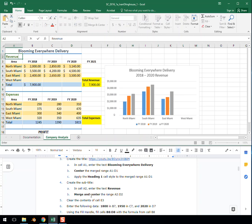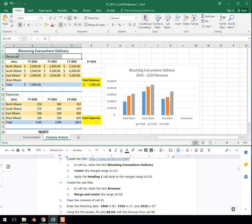And then Part B. Merge and center the range A2 through D2. We can use that white plus sign and highlight them. And then come up here and click Merge and Center. And voila, we are done with Step 4.